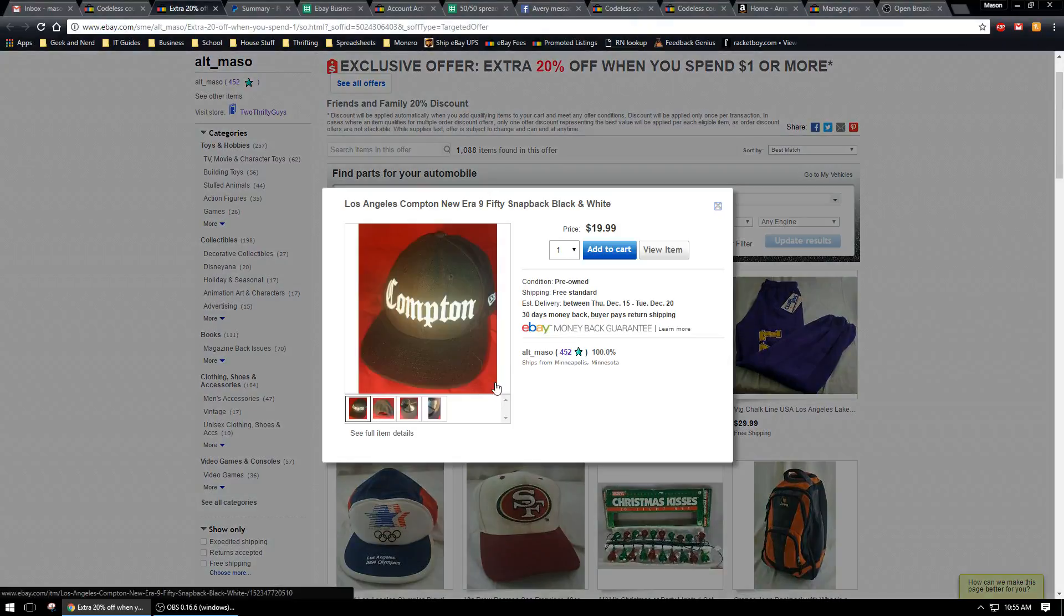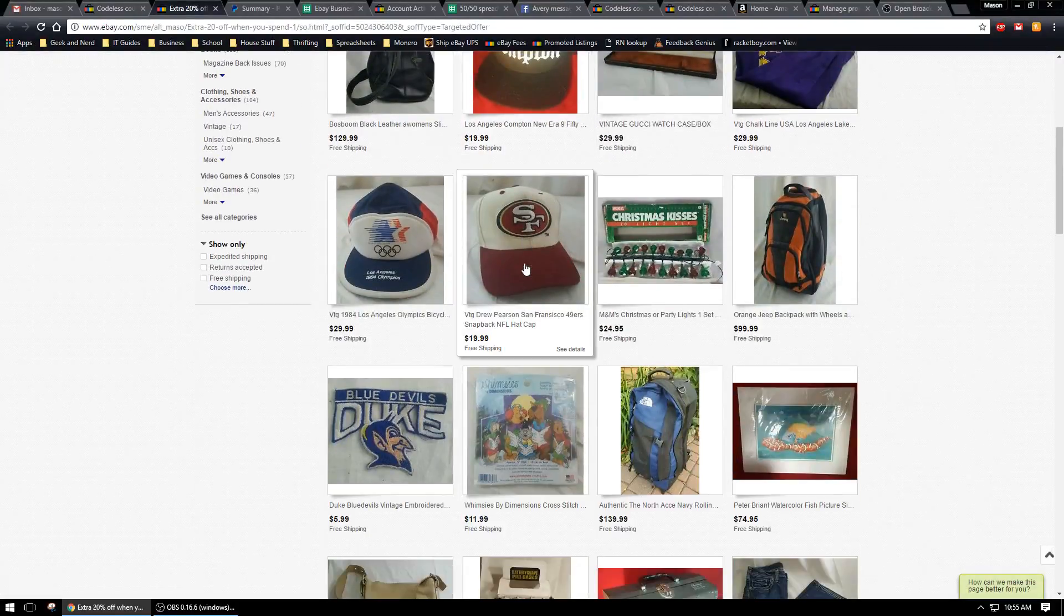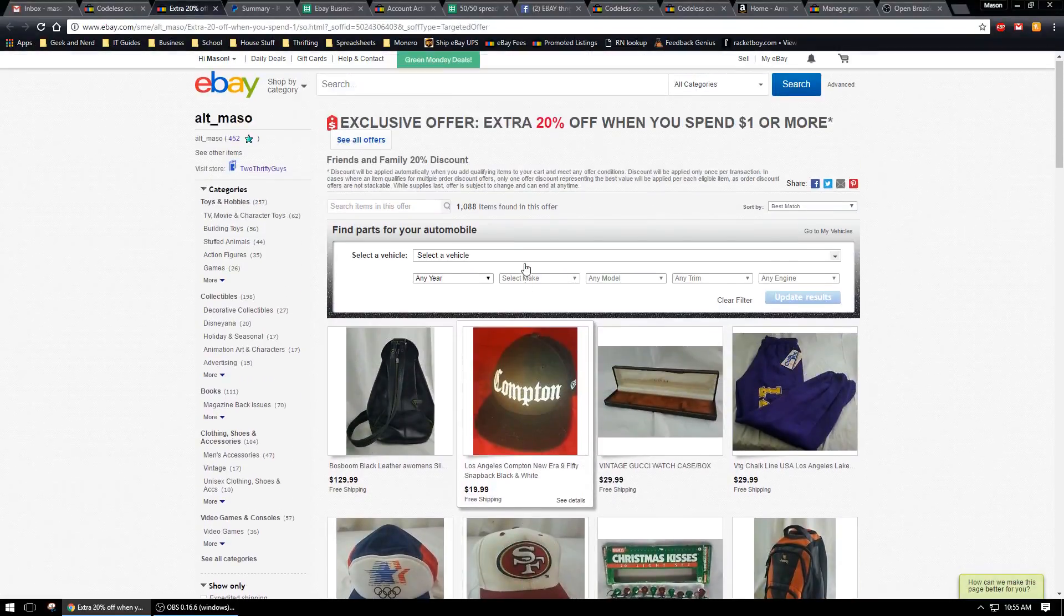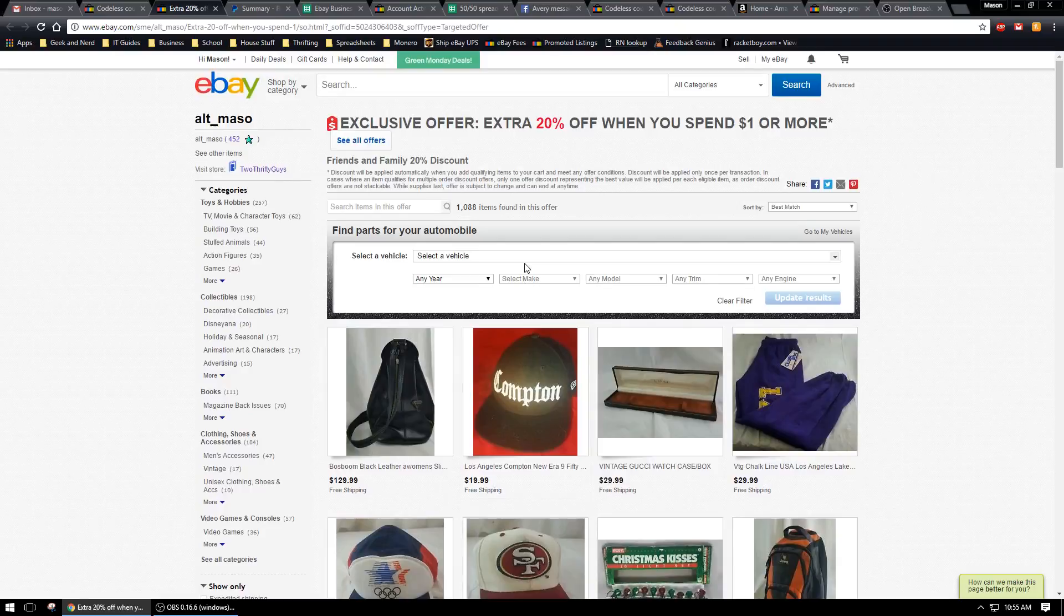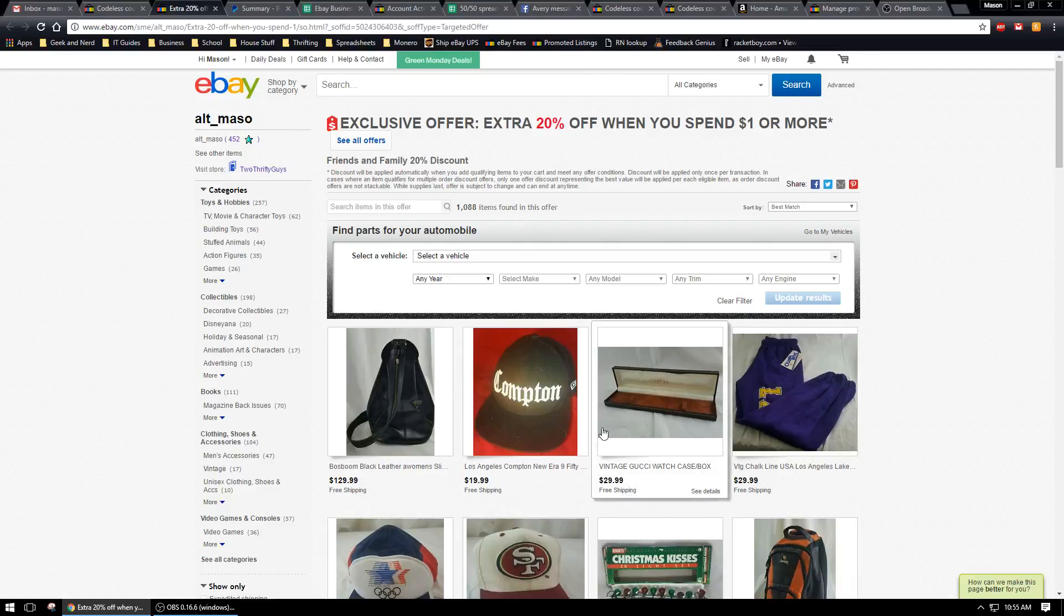When you go to click on something and you add it to your cart, it'll go ahead and apply that discount. Remember they have to spend at least one dollar in order to get that discount, so it won't show them the 20% off in the listing, but they will get it once they add it to their cart.